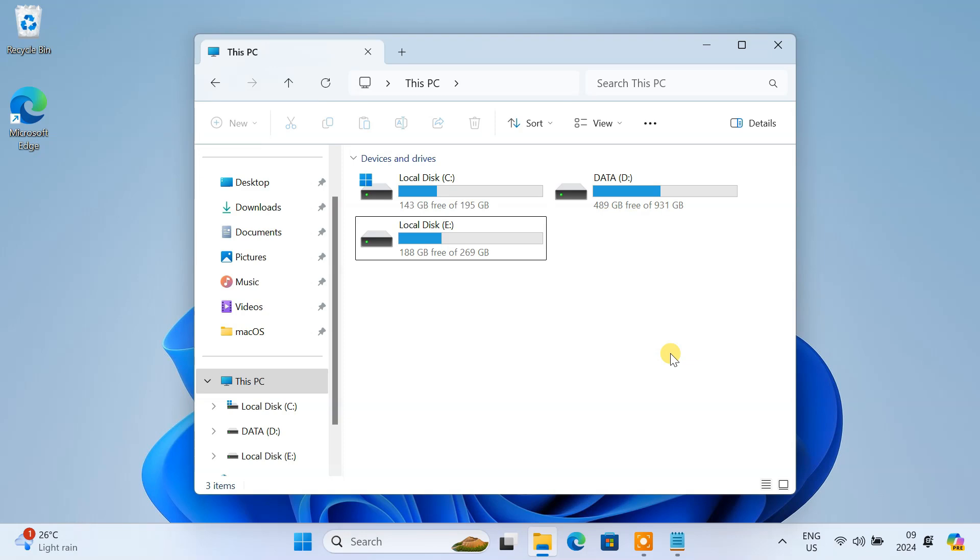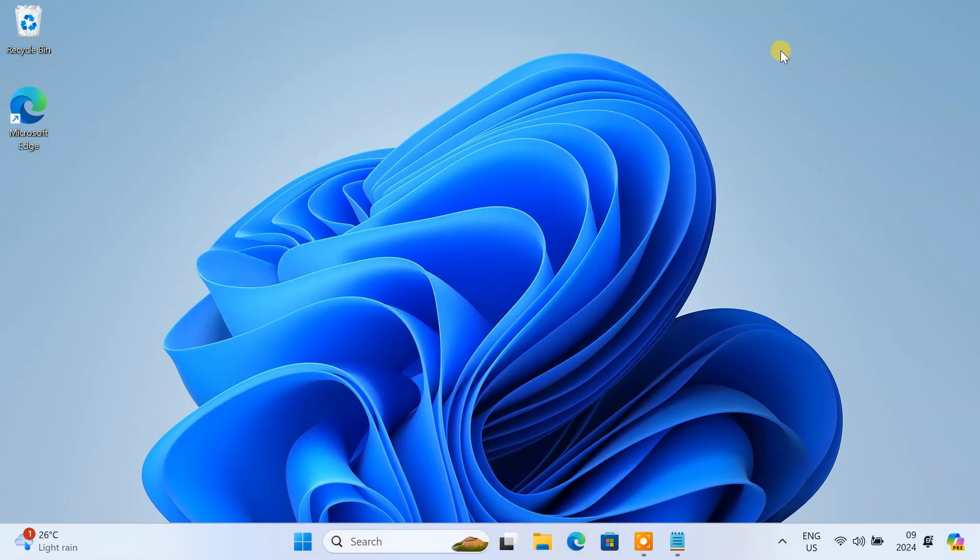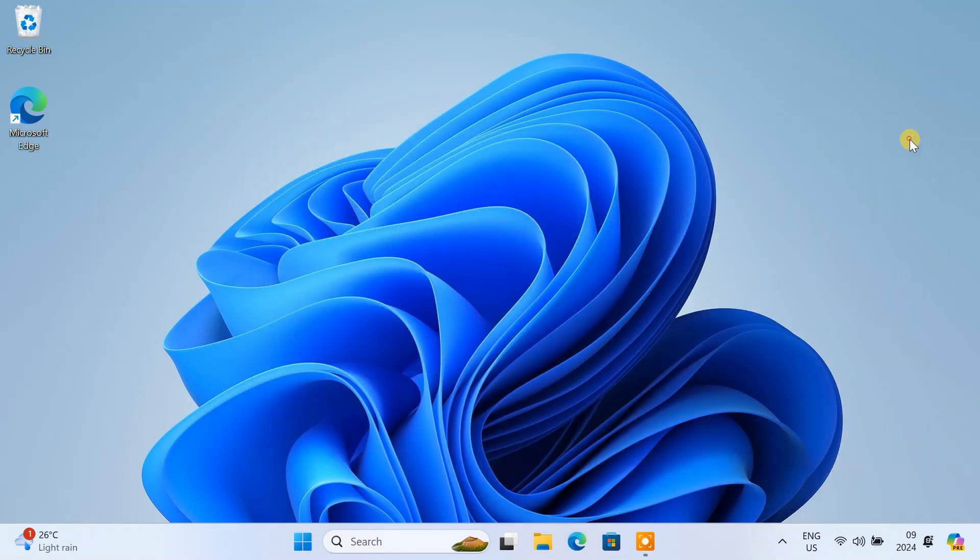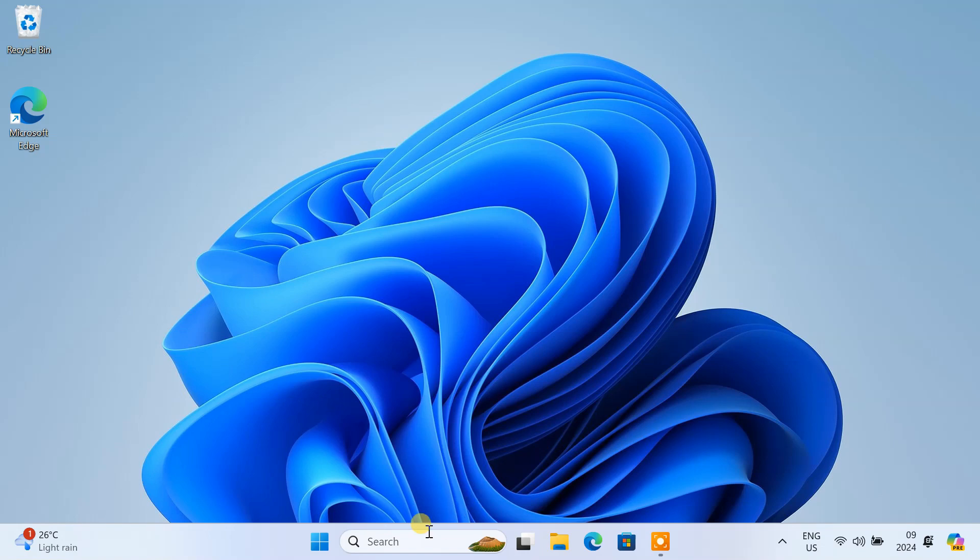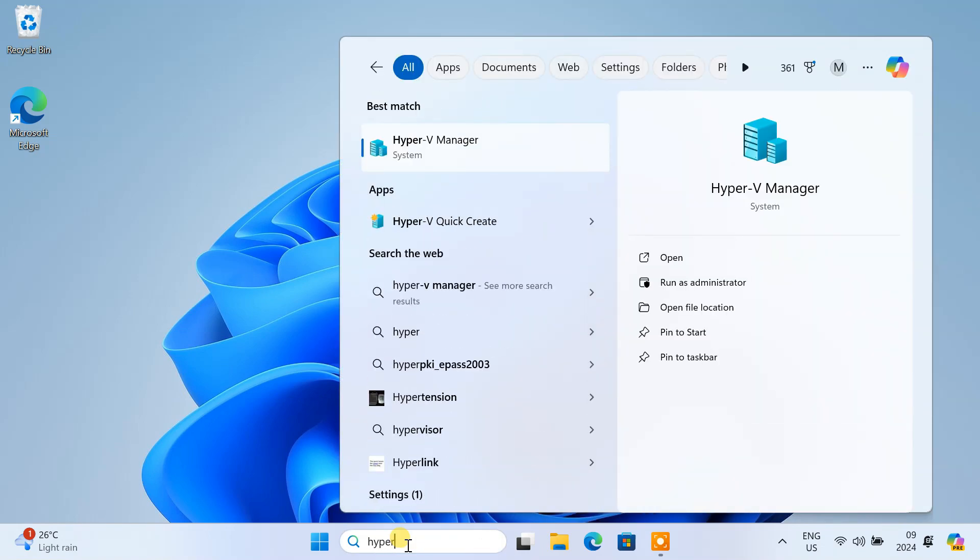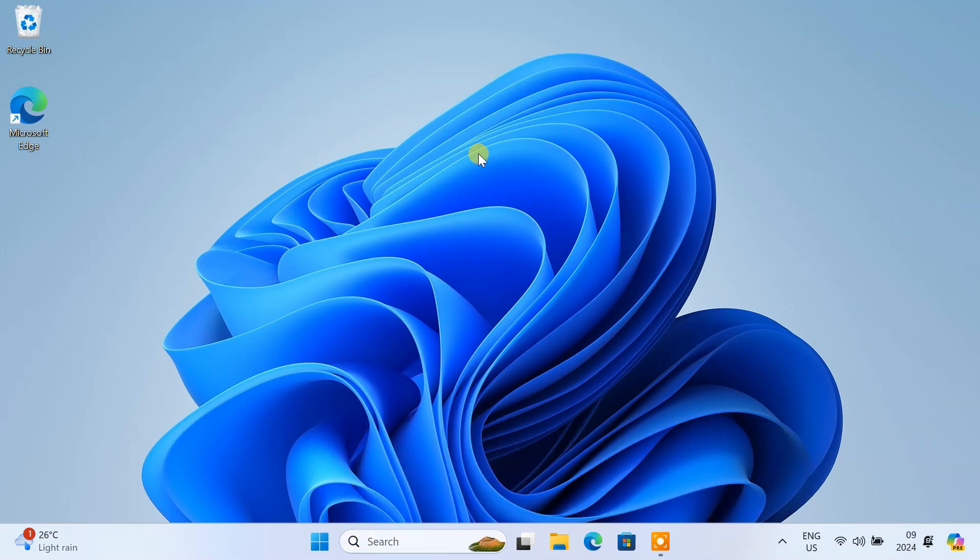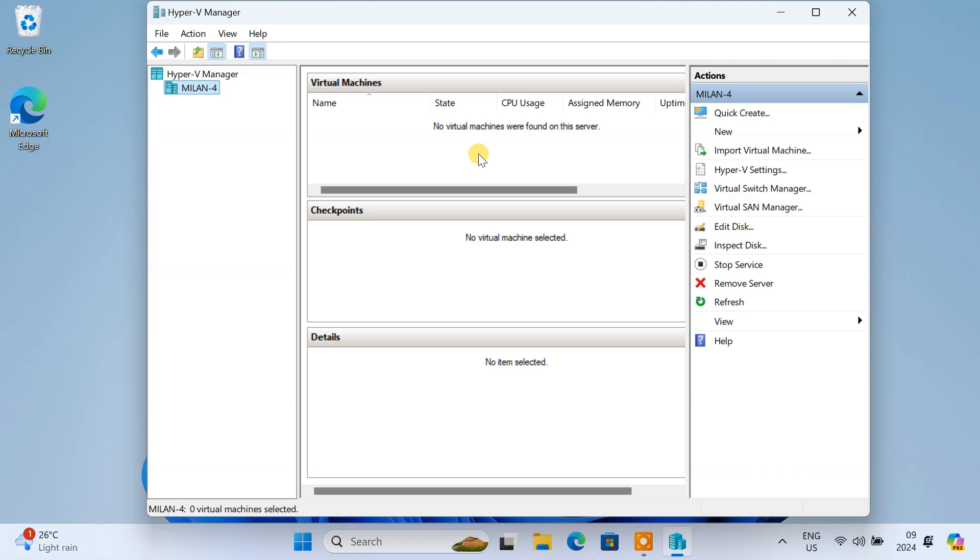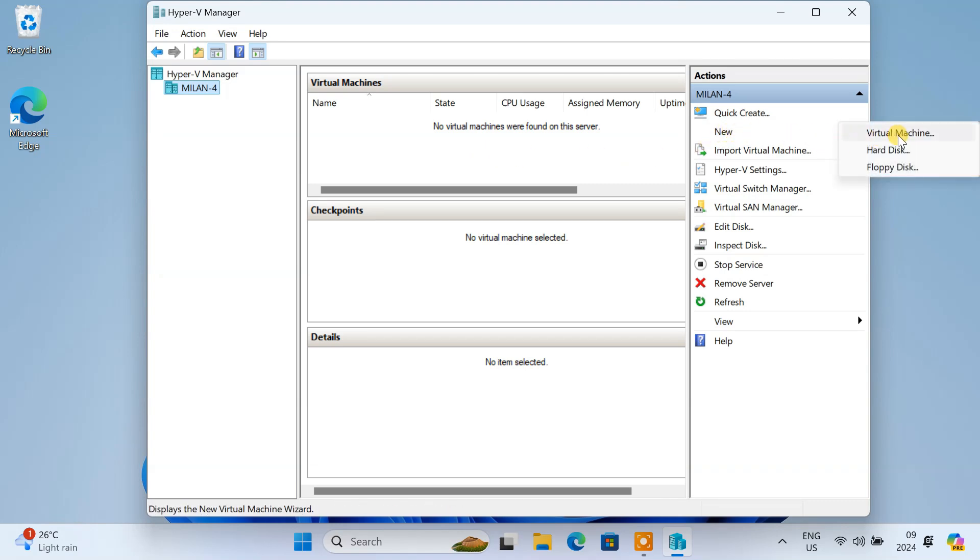We're now done with the preparations. Let's create the macOS virtual machine. Open Hyper-V Manager on your computer. Click on New to start creating a new virtual machine. Then, click on Virtual Machine.